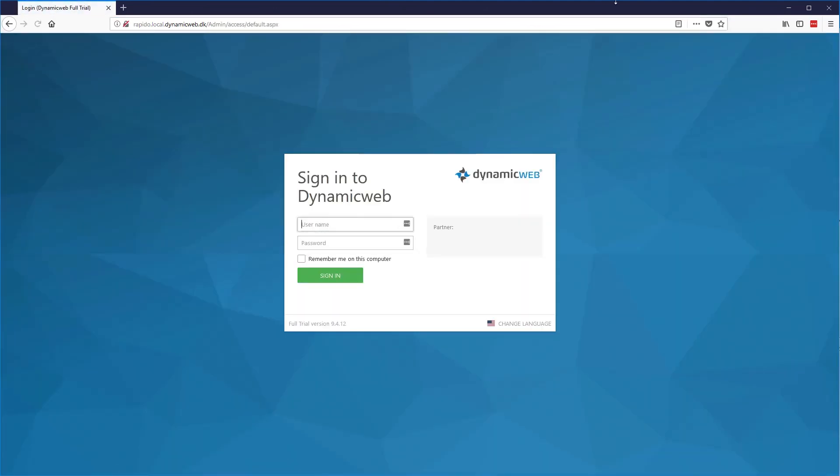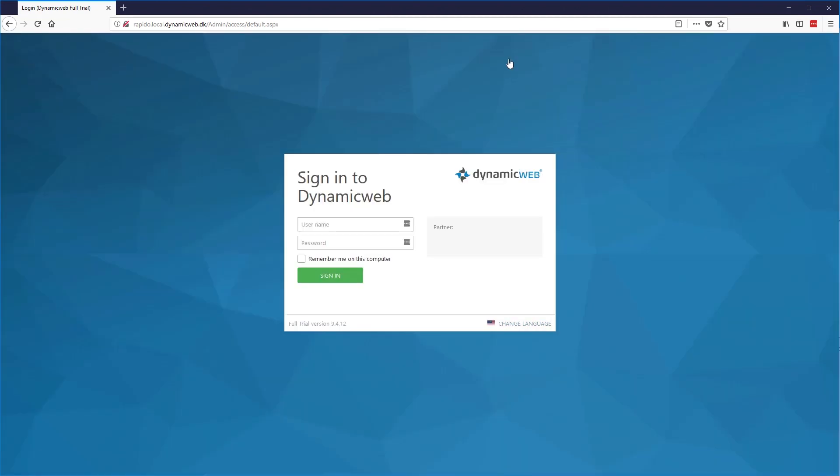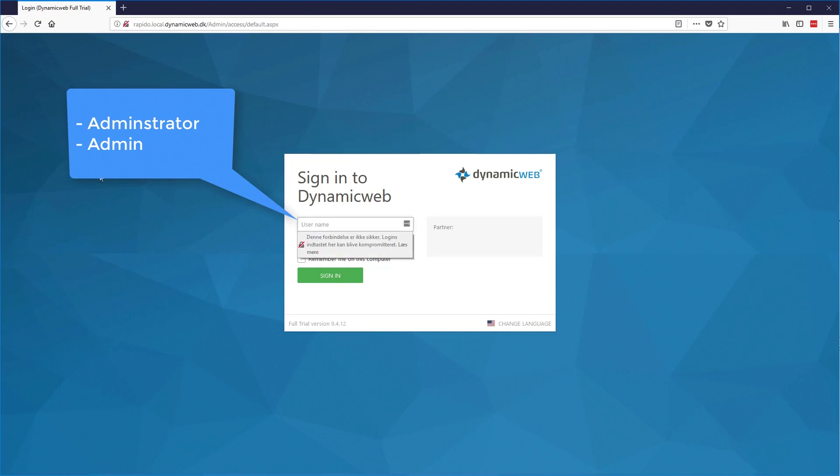There are two key login names that are default in Dynamic Web, that is administrator and admin. Admin is used for the actual content management and will not have access to important system settings. For the vital system settings, you'll want to use the administrator login, who has full access to all settings.